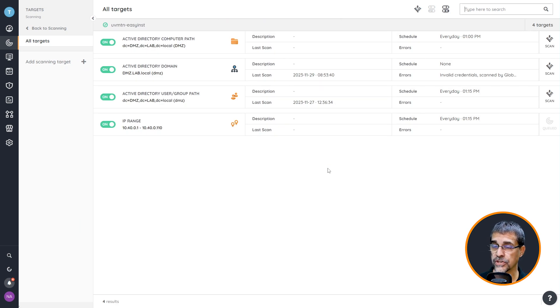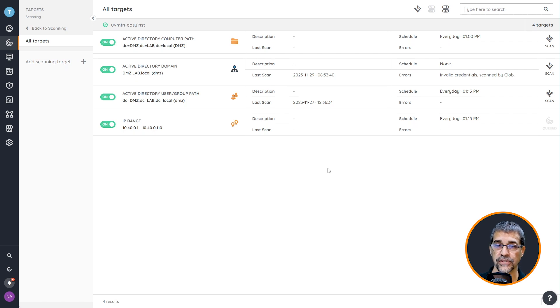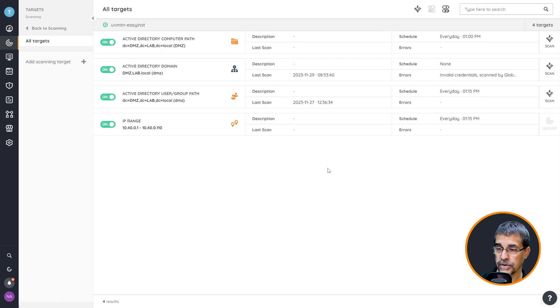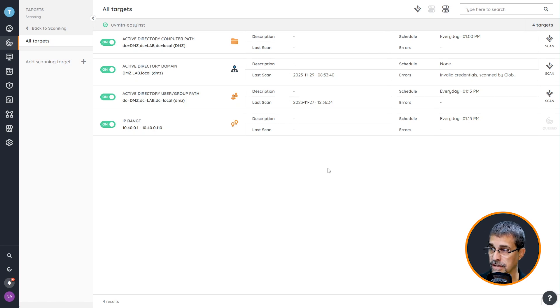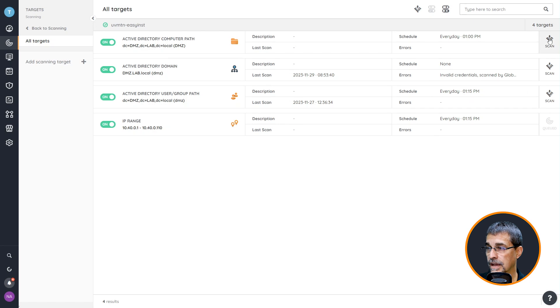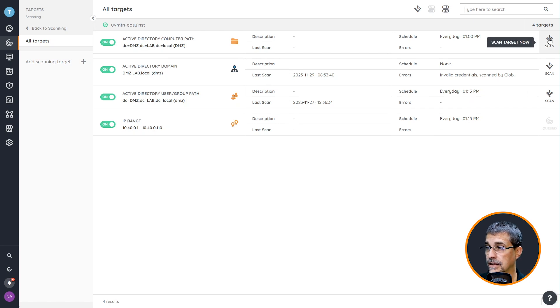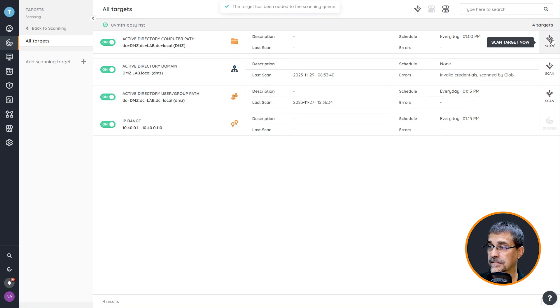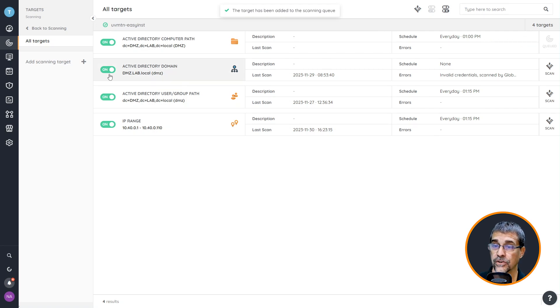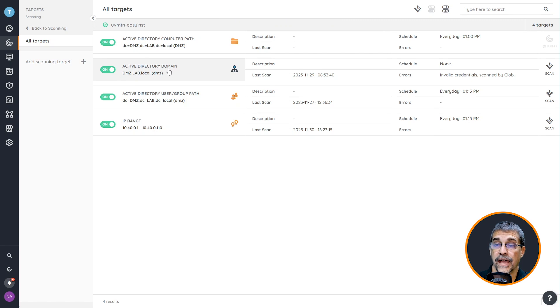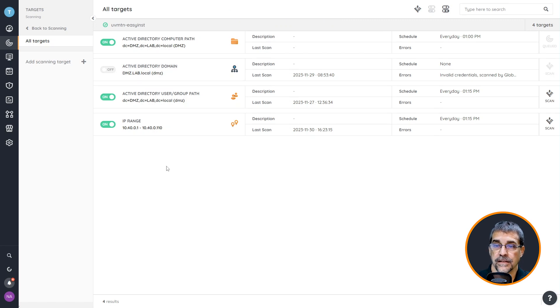Before we jump to see what it looks like to have the credentials be used and to compare the credential list versus the credential scans, you can see on this particular page that we can actually trigger off a scan right now. I'm going to select this scan and we can see that the scan target has been added to the queue.